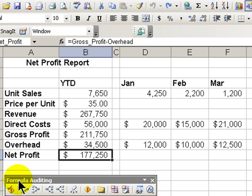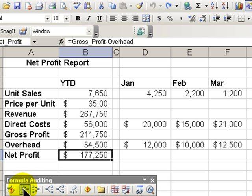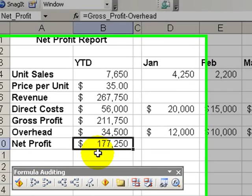Not to prepare for an IRS audit. No, what we want to do is we want to be able to see where the dependencies and precedents are in our formulas.